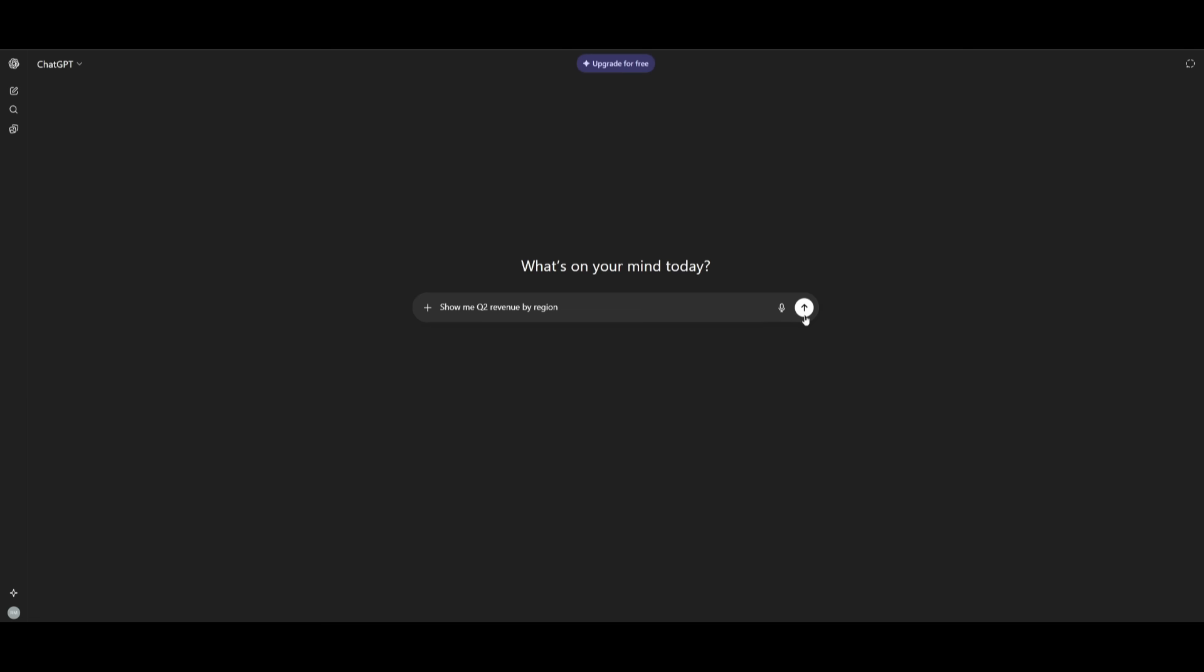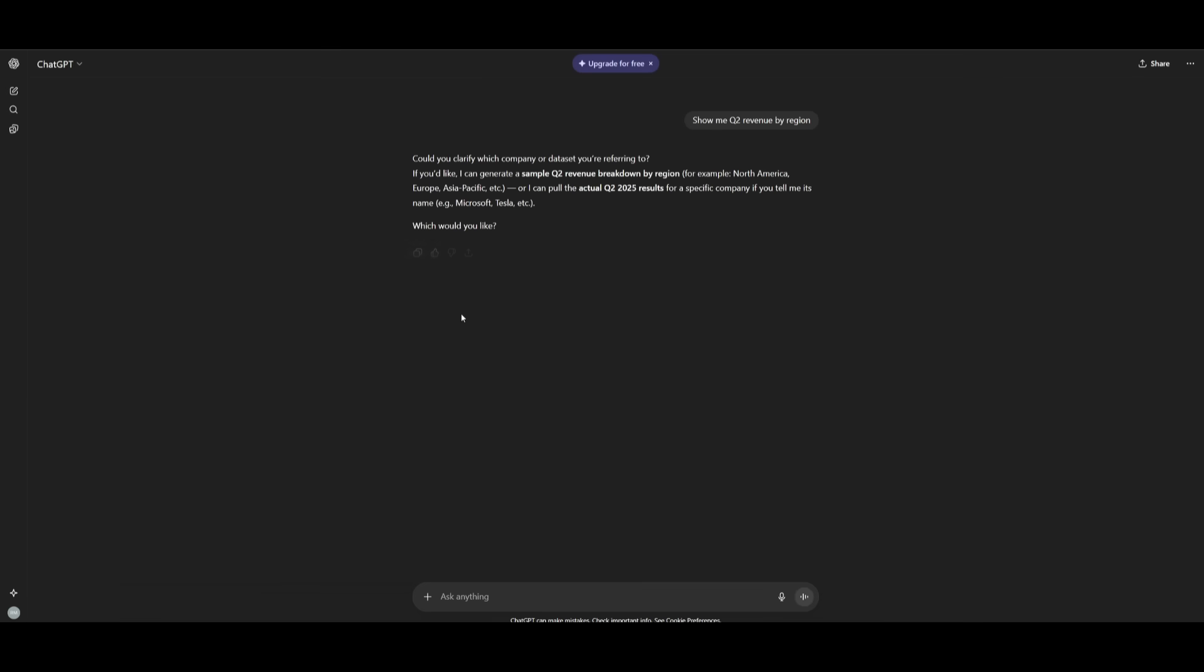But before we get to that, say if you send in this exact same prompt into something like ChatGPT, you're only going to be outputted simple text. And you can see that it's not intuitive, it's not dynamic at all. It's just a paragraph of text, which is something users don't actually enjoy.